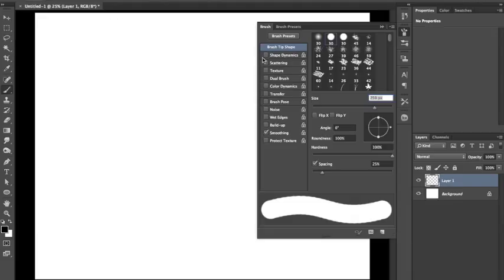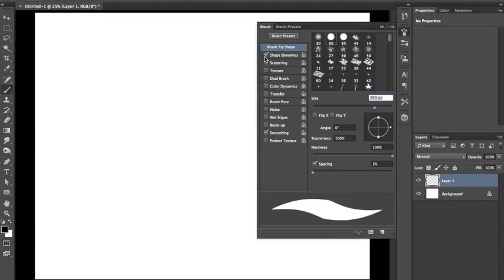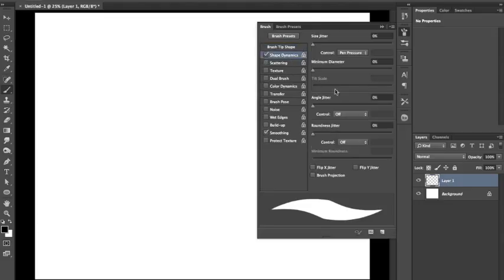So you're going to go to your brush presets and lower the spacing. Depending on how powerful your computer is, that's the slowest you can go. I go to 1% because my computer is pretty new, so it can handle it.